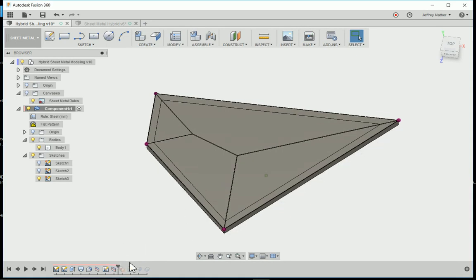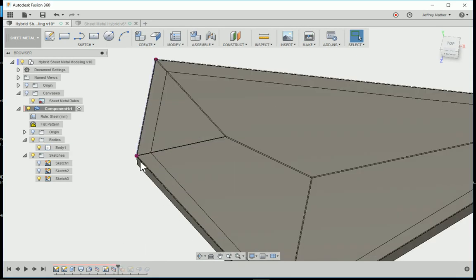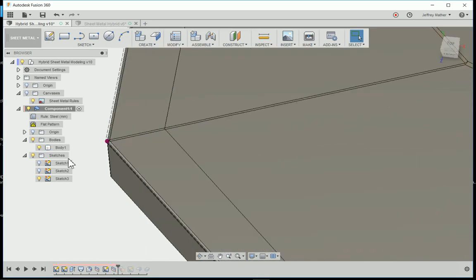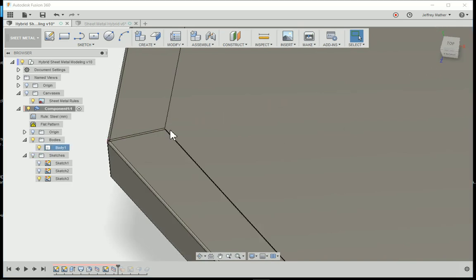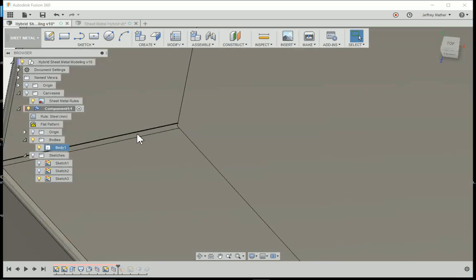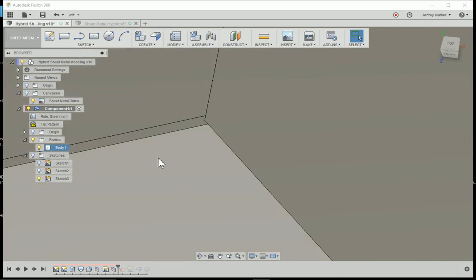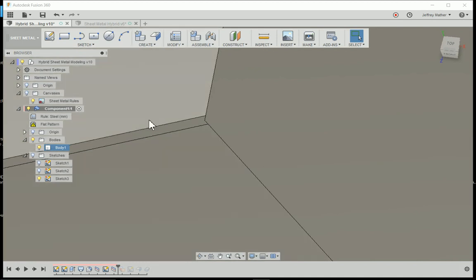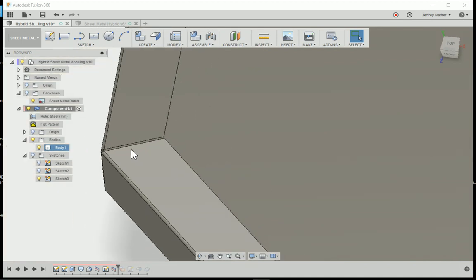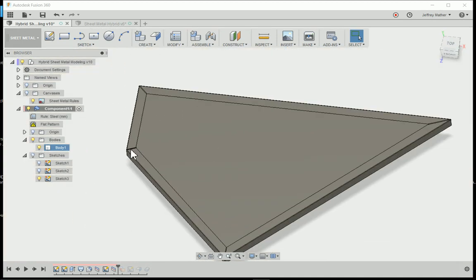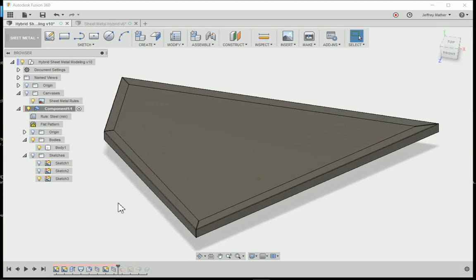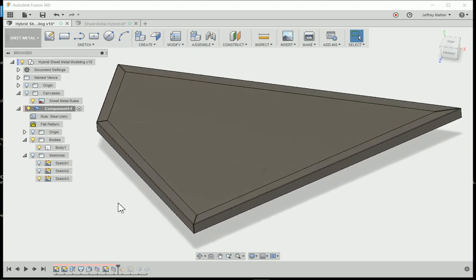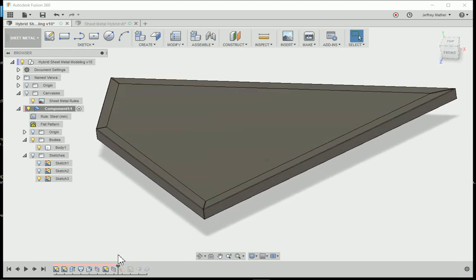Then I split these faces. Let's turn the sketch off so we can see that. Now I split all of these faces so that I'll have a gap between this face and this face, between those flanges. We can't have intersecting flanges. That would not be possible in the real world, so it would violate one of our rules.